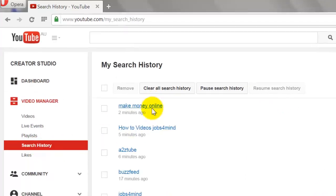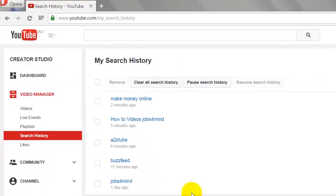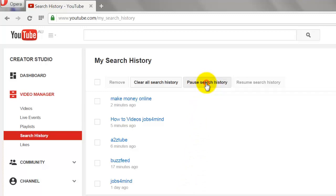Now, if you search for any video on YouTube it won't be recorded in your search history. Click on Pause Search History.